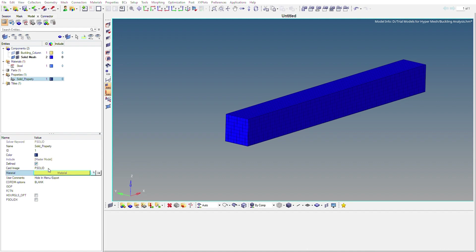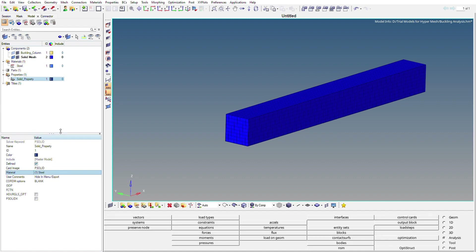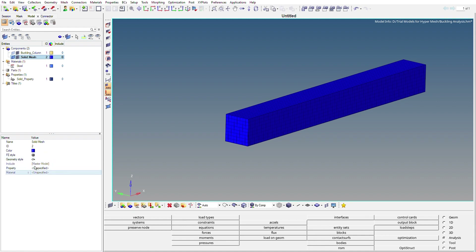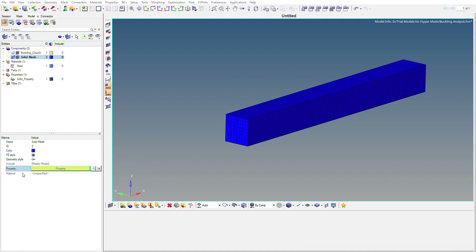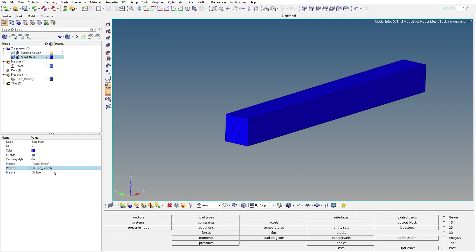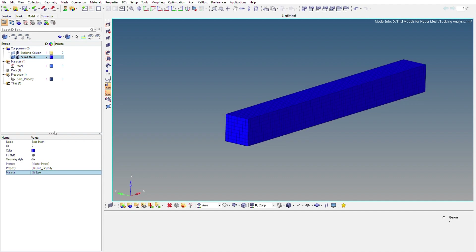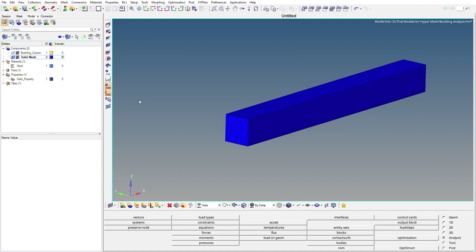We'll set the material as Steel within the property. Then we assign this material and property to the mesh model of the steel column. Under the property field I'll select Solid Property, and in the material field I'll select Steel. Material and property are now assigned to the model.